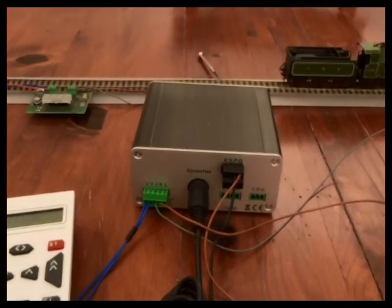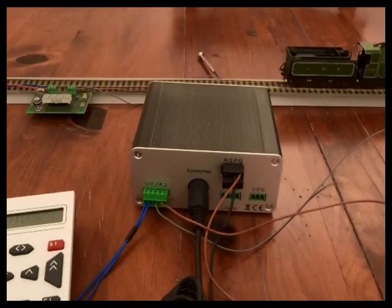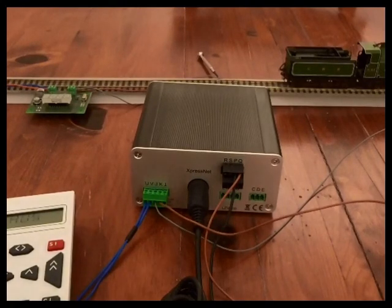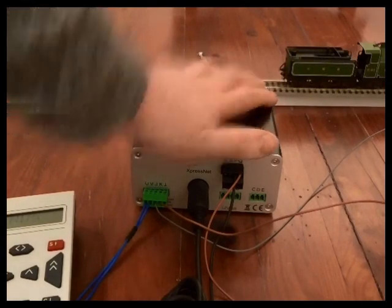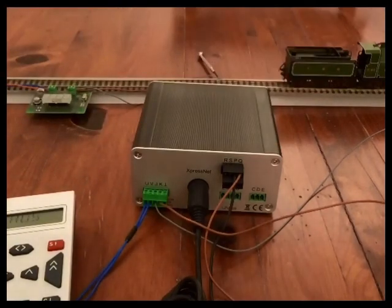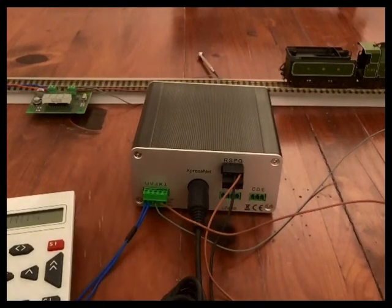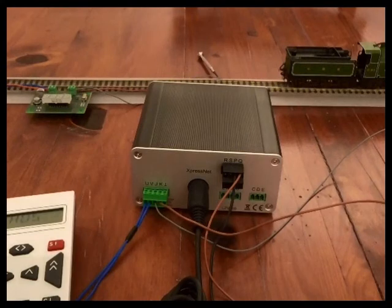RailComm is bi-directional communication. Normally on a digital system, the instructions come from the base unit and go to the rails. Instructions go out, and locomotive and accessory decoders respond to those instructions only if they are addressed to them.